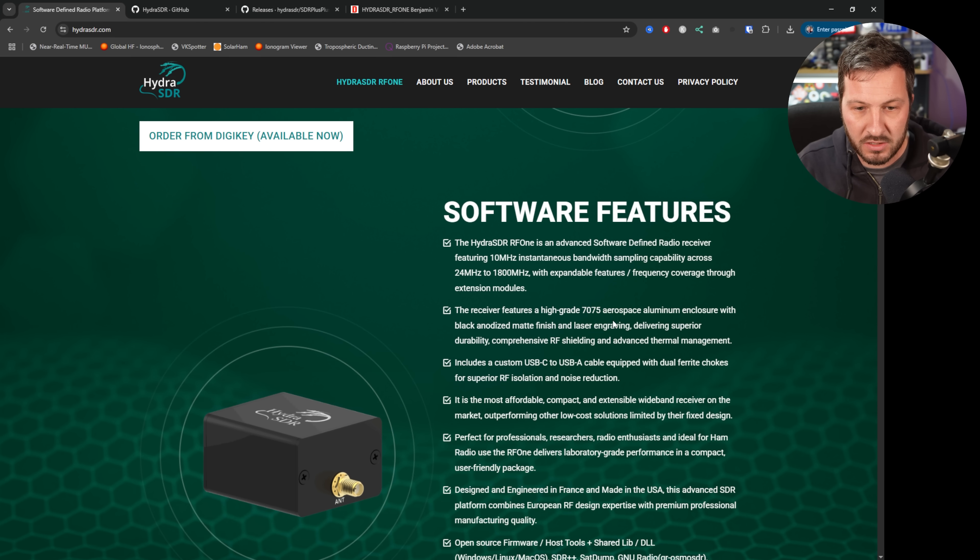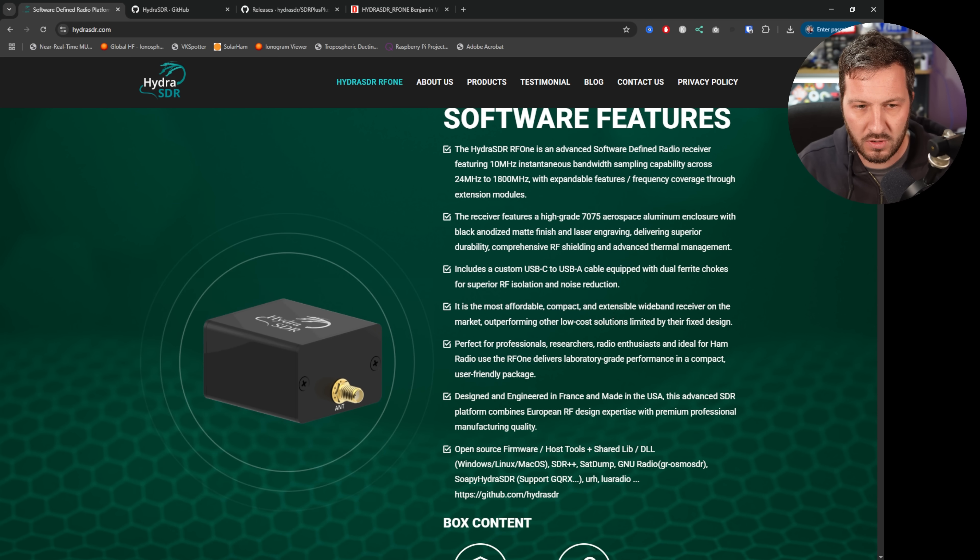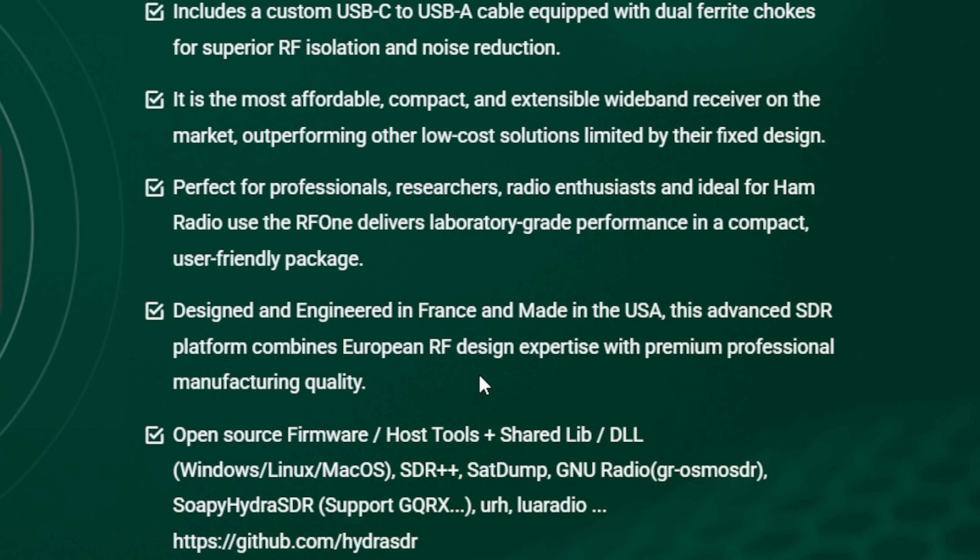This unit is available for purchase from DigiKey and it works with a whole variety of different softwares. I've been using it with SDR++ as has been recommended here on the website.